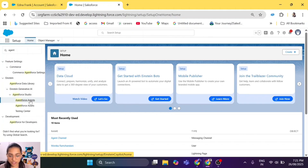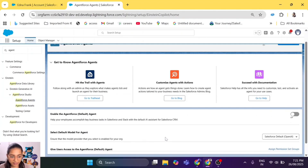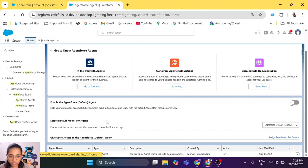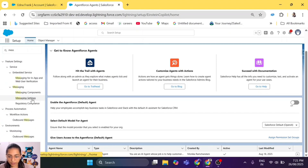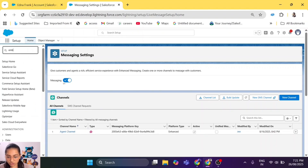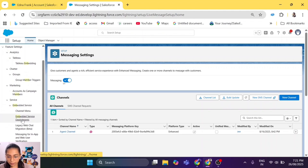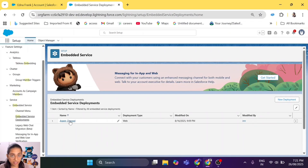Let me show you where our agent is. We'll go to Agentforce Agents. Whoever is following the series has already created this agent in their development org. We also created a messaging channel in the previous episode, which is episode 7. When you create a messaging channel, an embedded service deployment will be automatically created for that agent — so this was automatically created for our agent.